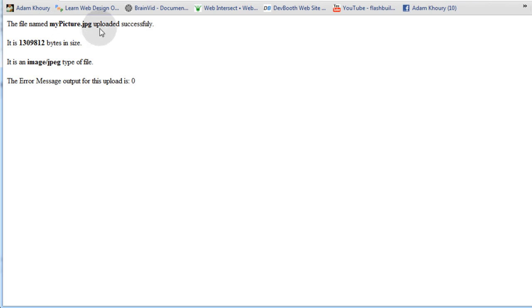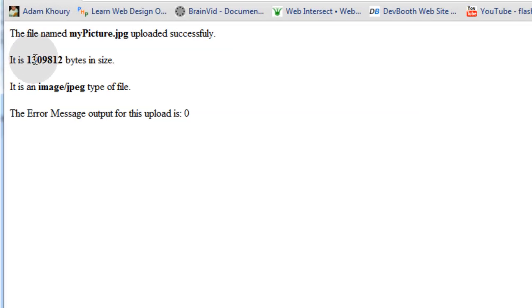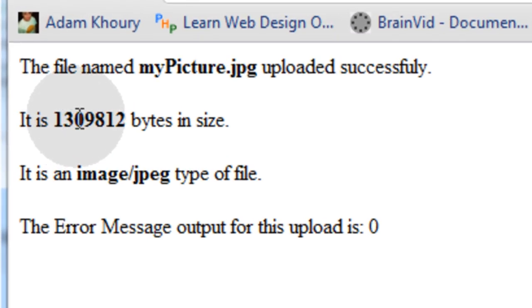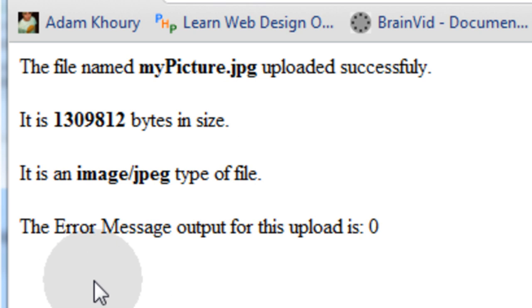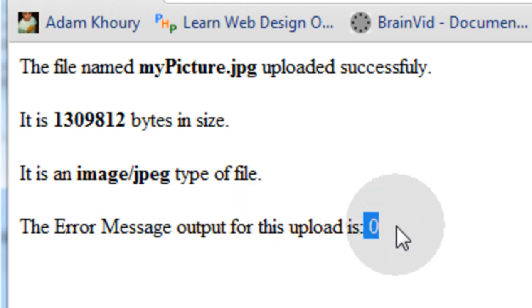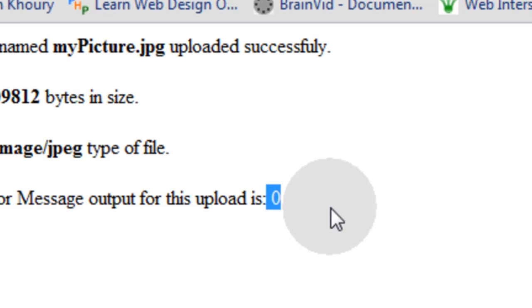So there you go. The file named mypicture.jpg was uploaded successfully. It is 1,309,812 bytes in size. It is image.jpg type of file. And the error message output for this upload is zero, it means false. That means it worked.